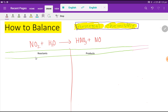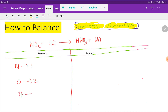We draw a table like this — this is the reactant side and this is the product side. Now we need to count the number of atoms from both sides. On the left-hand side we have nitrogen, which is one. Then we have oxygen, that is two, and in this compound we have hydrogen, that is two. Here we have one more oxygen, so we add one, giving us three oxygen on the reactant side.